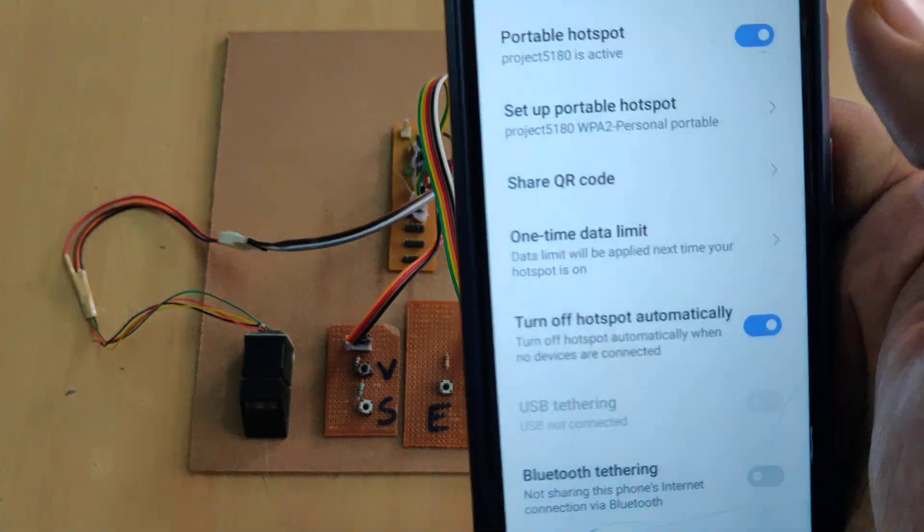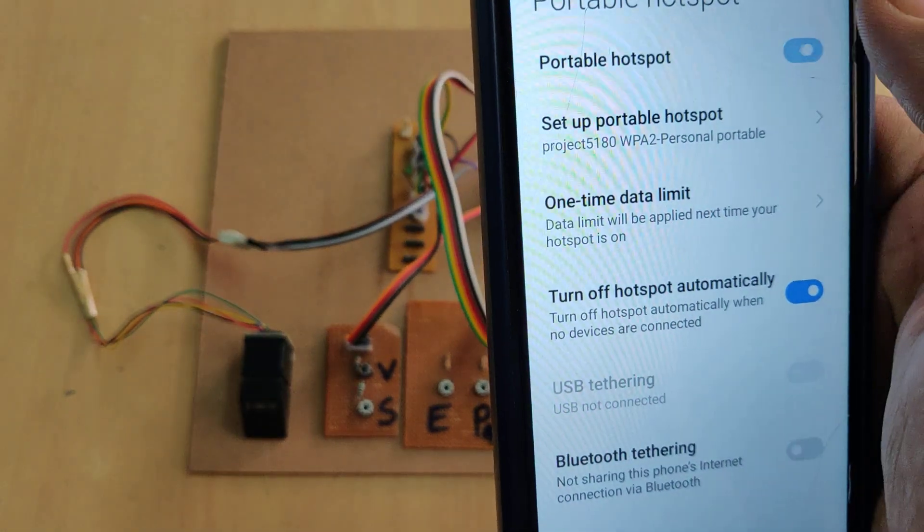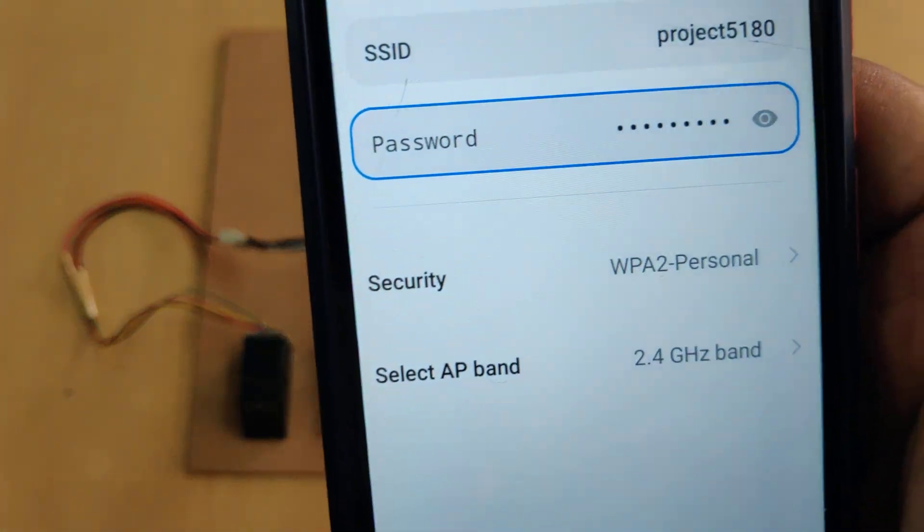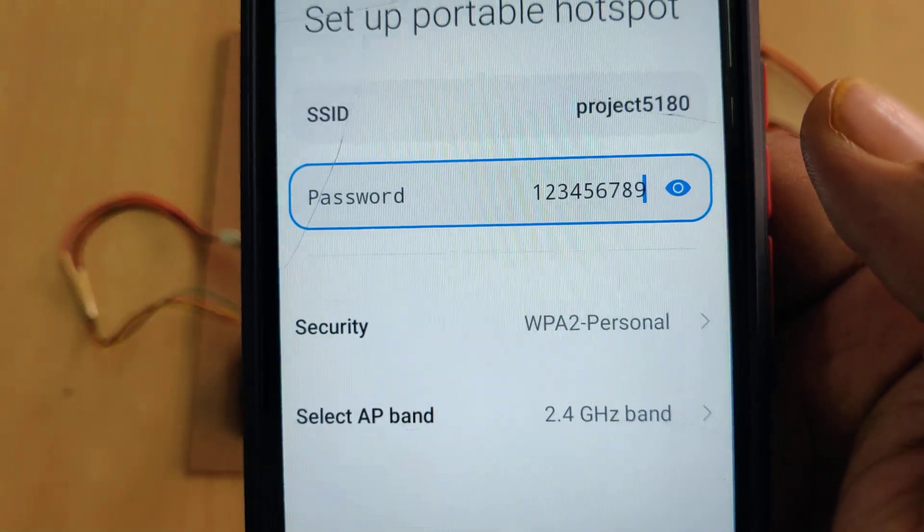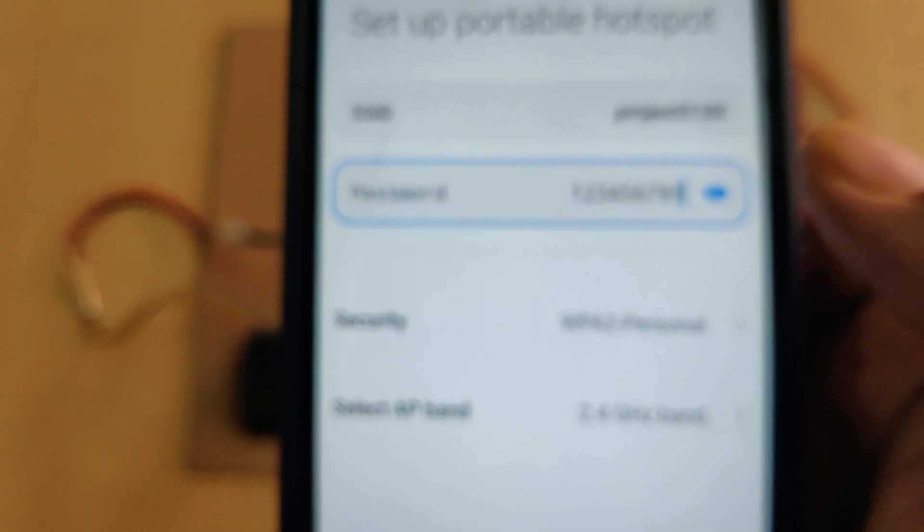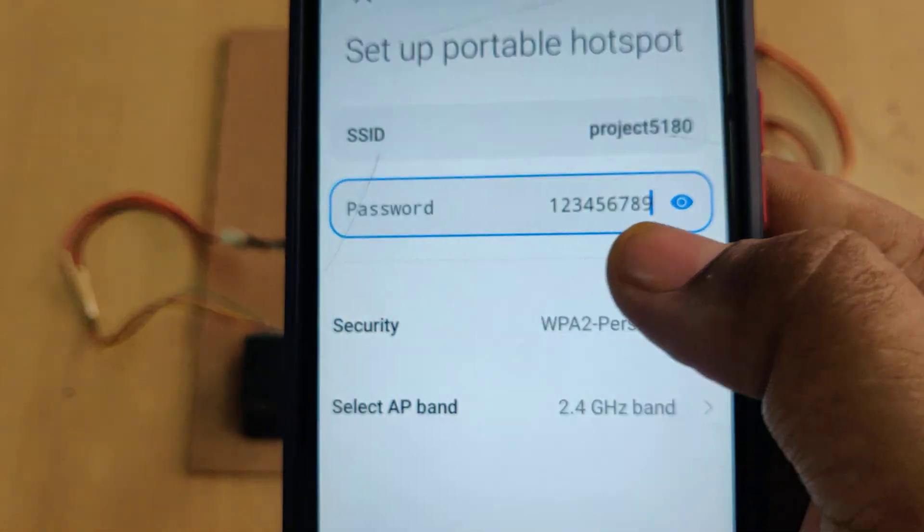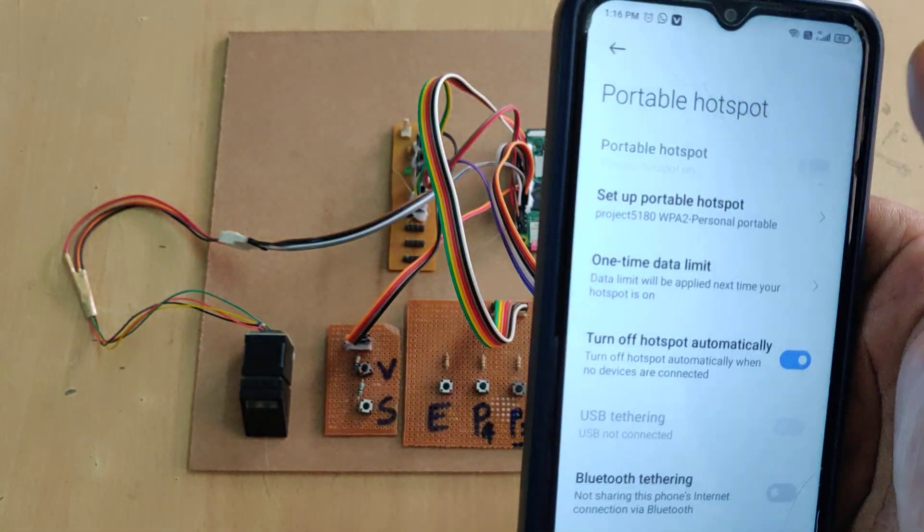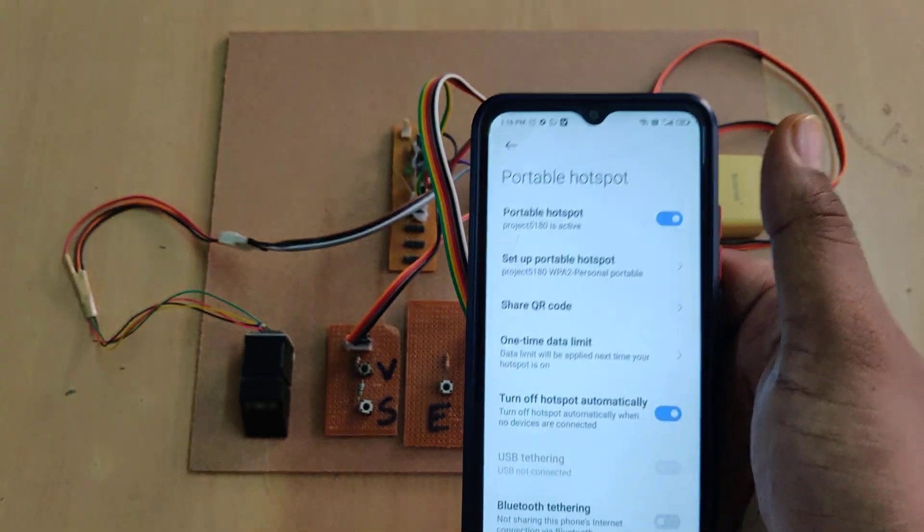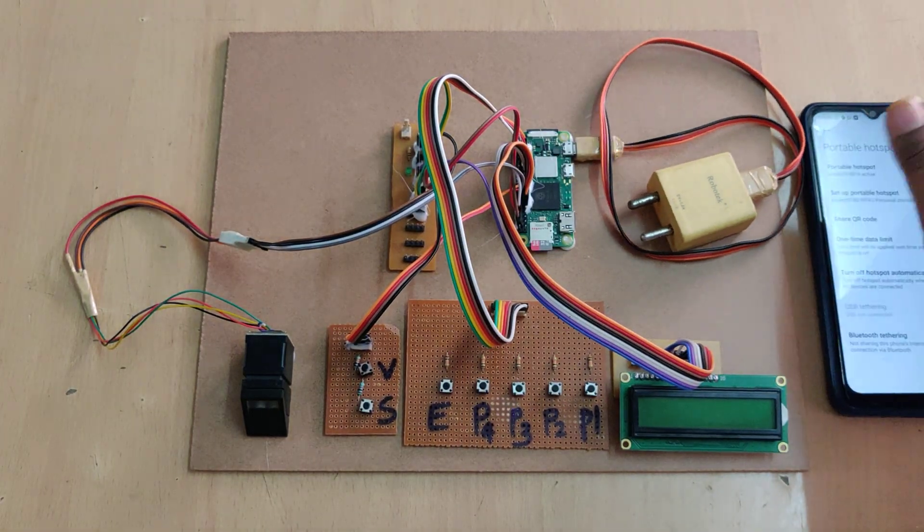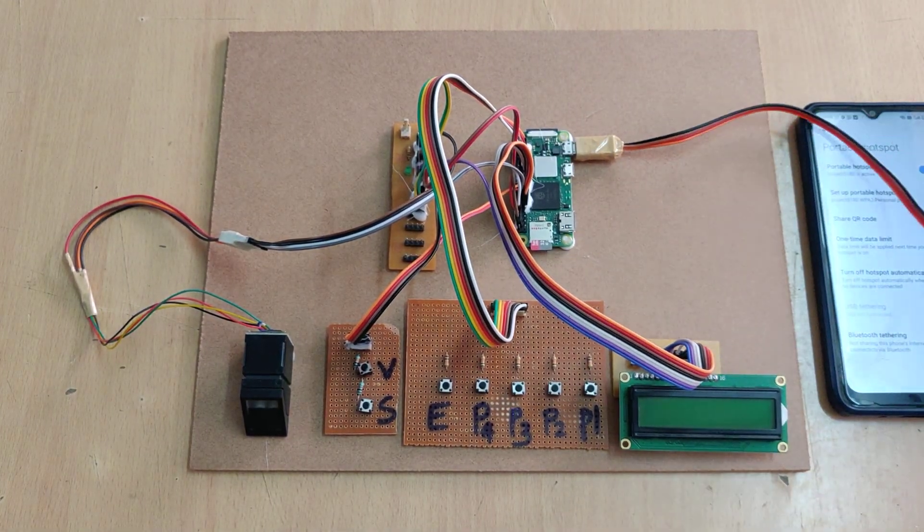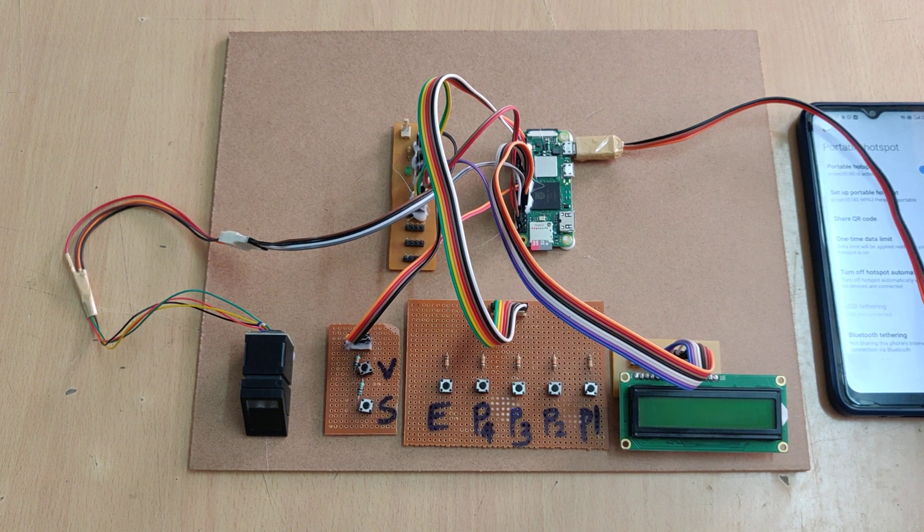So for that enable the hotspots and change the hotspot name to project 5180 all our small letters I am repeating without any space all our small letters without any space. And the password should be 123456789. Enable the hotspot along with data. So by using this hotspot and data only the system will send the emails. Now switch on the kids.